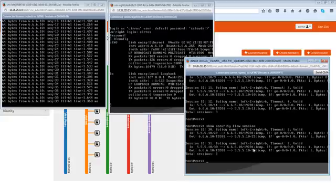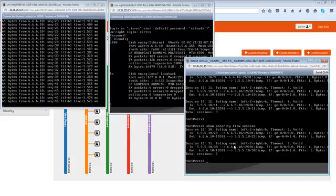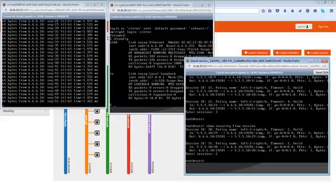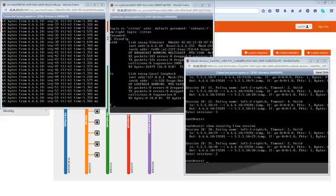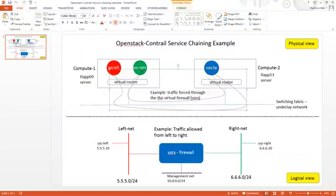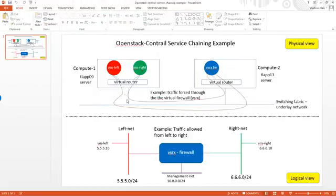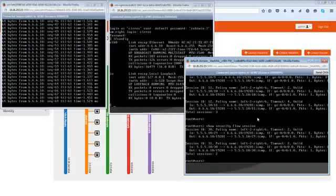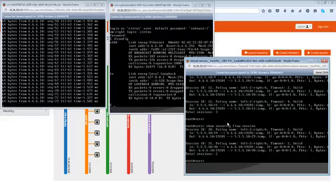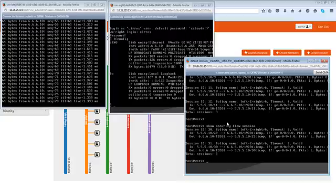Again, VM left, VM right, VSRX, and the pings, the traffic is going through the VSRX instance. We can see this clearly demonstrated here. So this is the end of this video. Let me know if you have any questions. Bye.